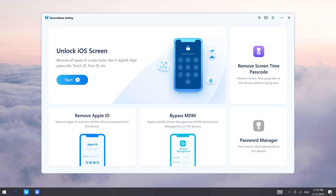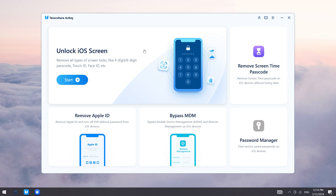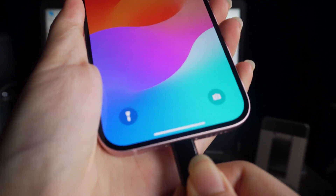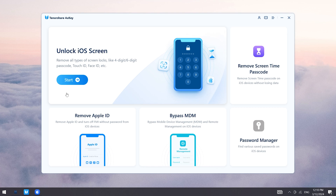Way two: use Tenorshare 4uKey to quickly wipe any iDevice. Tenorshare 4uKey is a tool that can help you unlock any device — it's like your ultimate unlocker, with no restrictions and super easy to use. First, connect the device to the computer, then click the Start button.